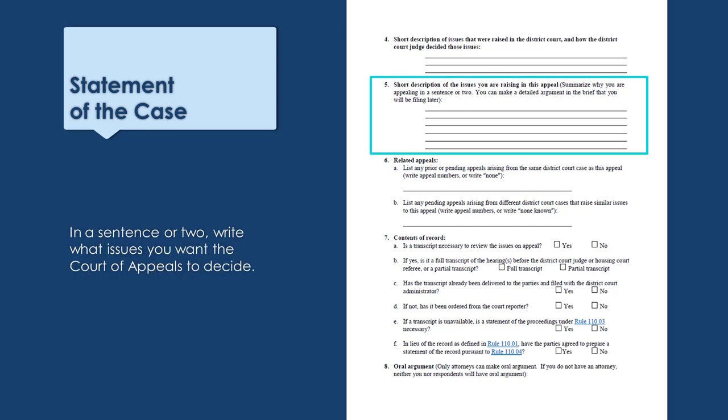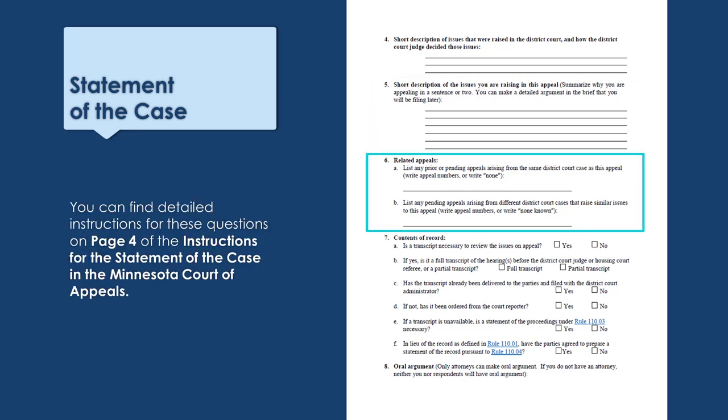Question 5 asks you to give a short description of the issues you want to raise in this appeal. For questions 4 and 5, remember that these should be short answers — only one or two sentences. You will have a chance to make a detailed argument later when you file your brief. Question 6 asks you to list any related appeals. For most people there won't be any, so write 'none.' If you aren't sure whether question 6 applies to you, find a detailed explanation on page 4 of the instructions.